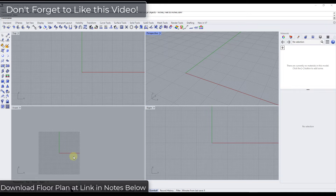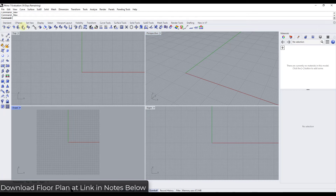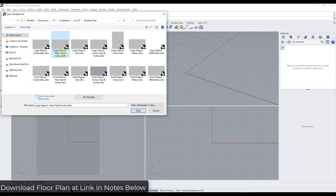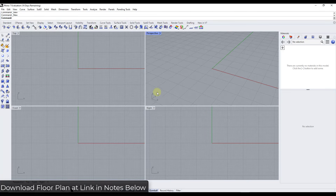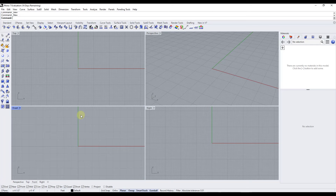I'll make this floor plan model available at a link in the notes down below, so you can follow along and download it. We're going to start by starting a new project — go to File, New. In this case we're going to go with large objects, feet and feet and inches, so our default units will be in feet. Each one of these little grid pieces should be about a foot.